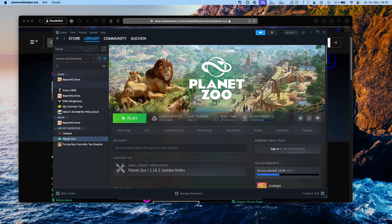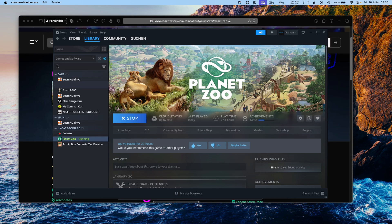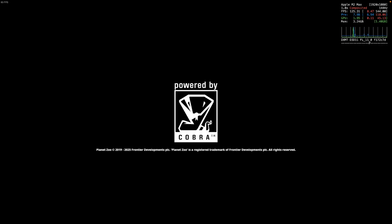Steam has started — nothing special has happened yet, it's just Steam running. What we can now do is click Play. As soon as the game launches we will be able to see the performance HUD, and we can already see here in the loading screen in the top right that the HUD has shown up.